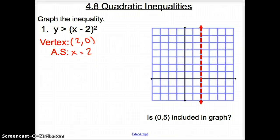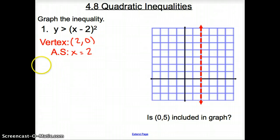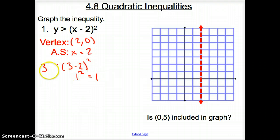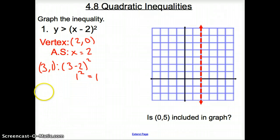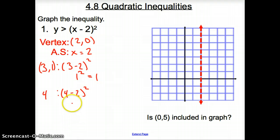Now the next step: we have to pick two points bigger than 2 and plug them into your function. I'm going to pick 3, plugging 3 in for x. So I have (3 minus 2) squared, which is 1 squared, which is 1. So I have coordinate point (3, 1). Next, I'm going to pick 4. I plug it in for x and go (4 minus 2) squared, which is 2 squared, which is 4. So I have coordinate point (4, 4).